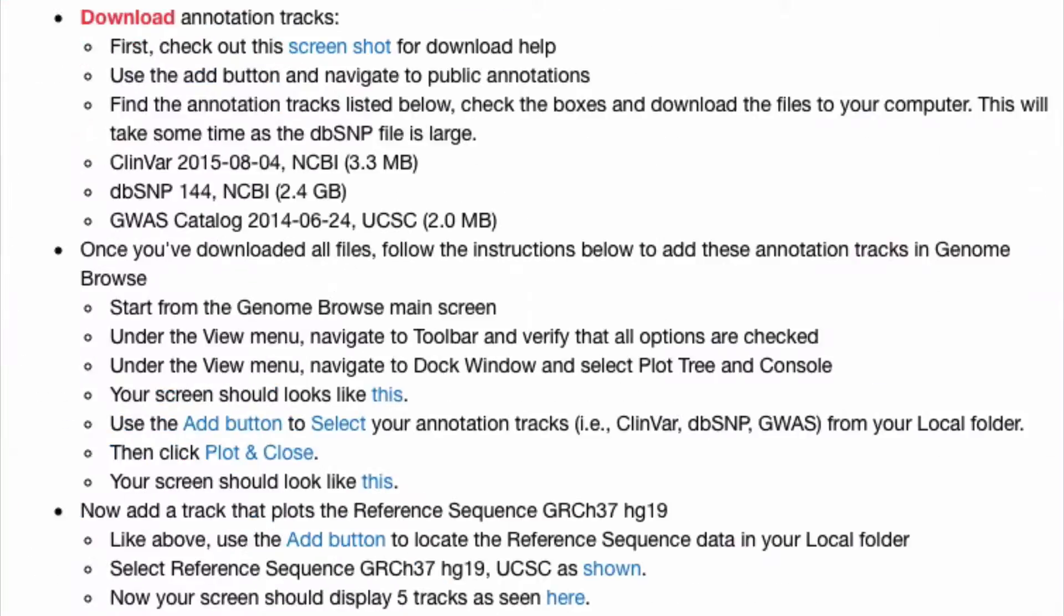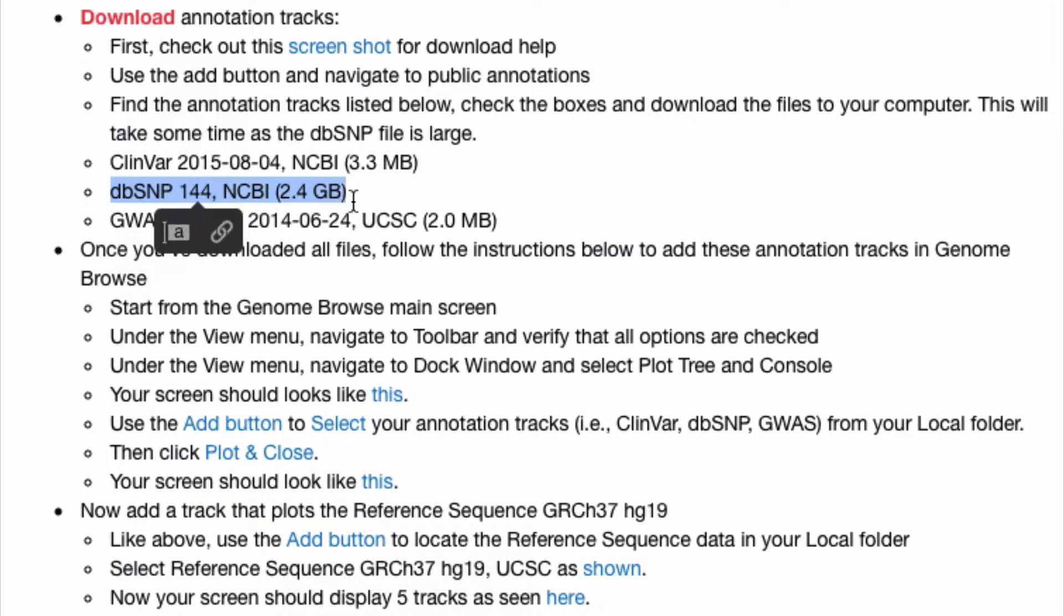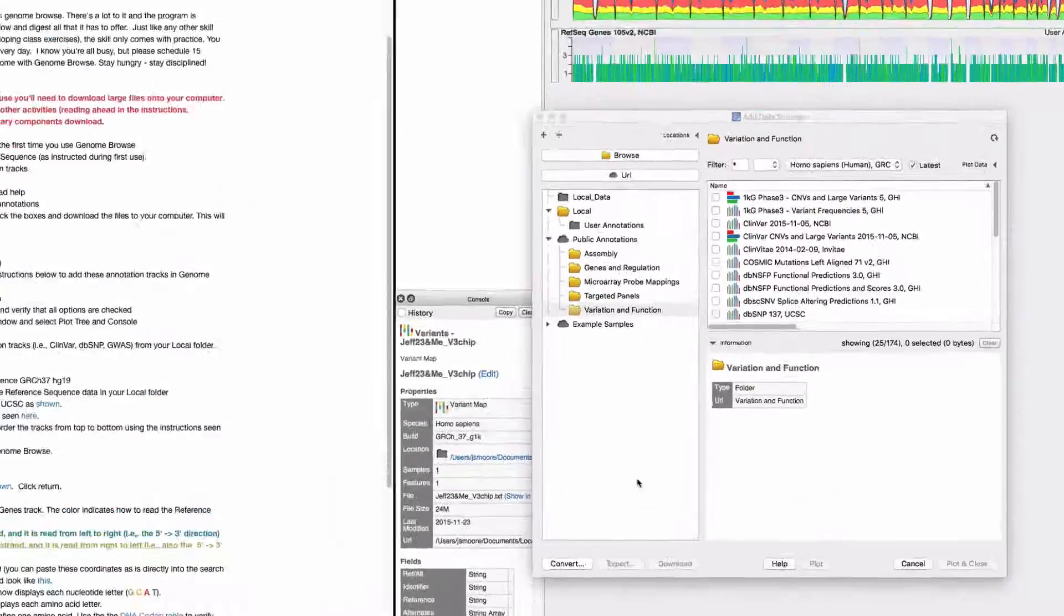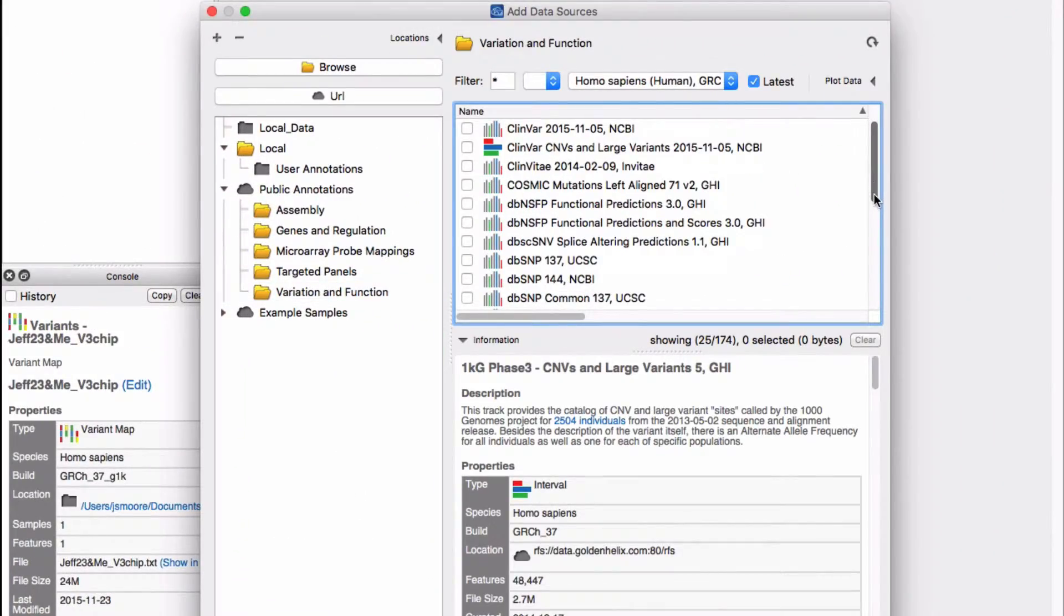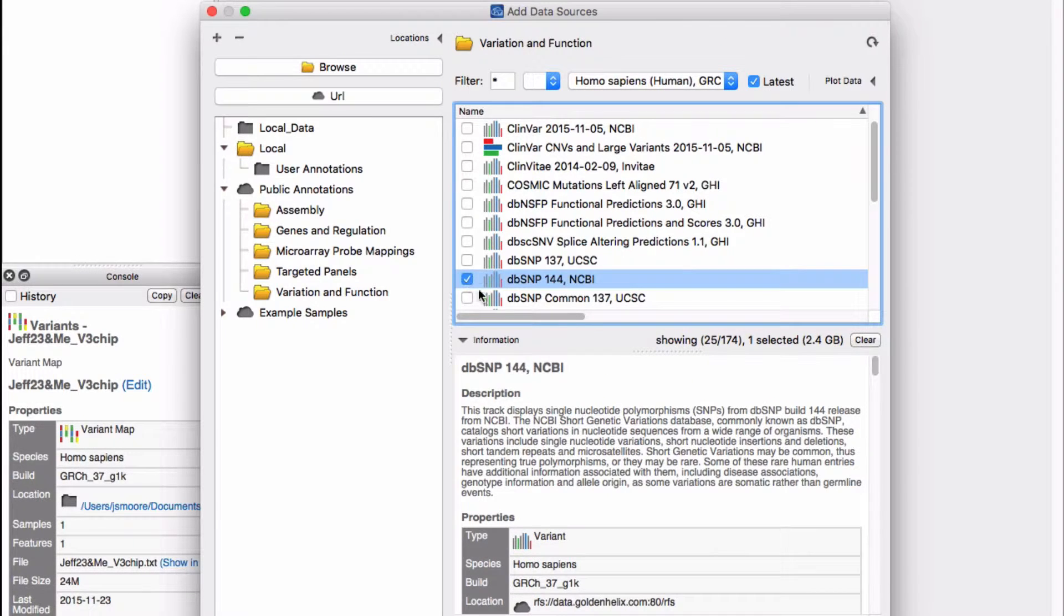My notes point us to DBSNP 144 from NCBI. That's the version of DBSNP we want. After you check the file, you can read a description of the DBSNP 144 annotation.